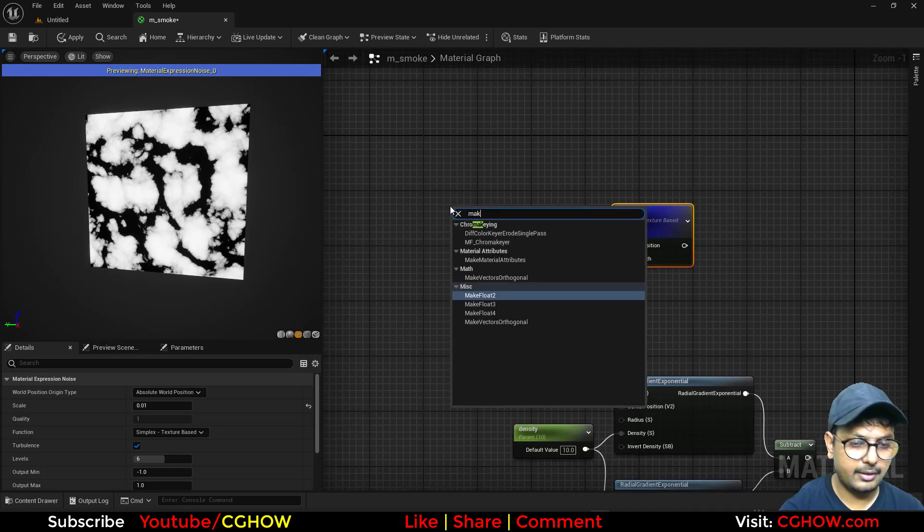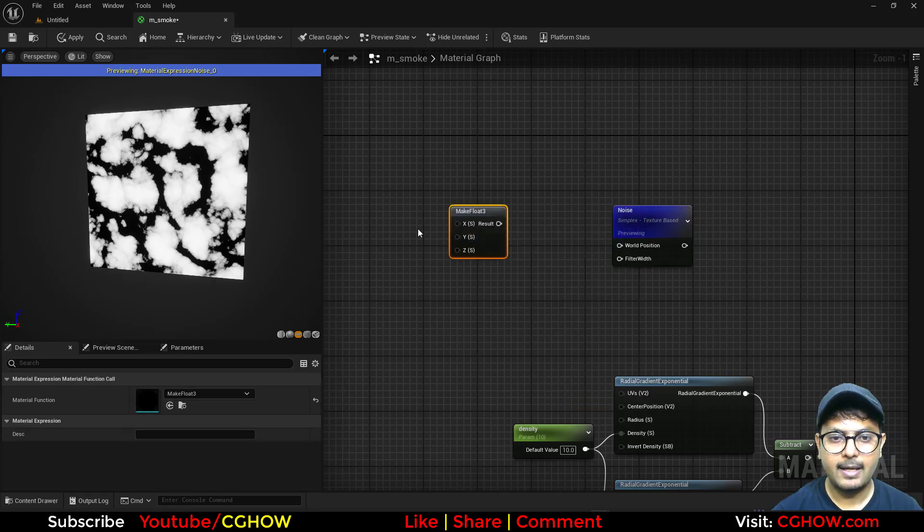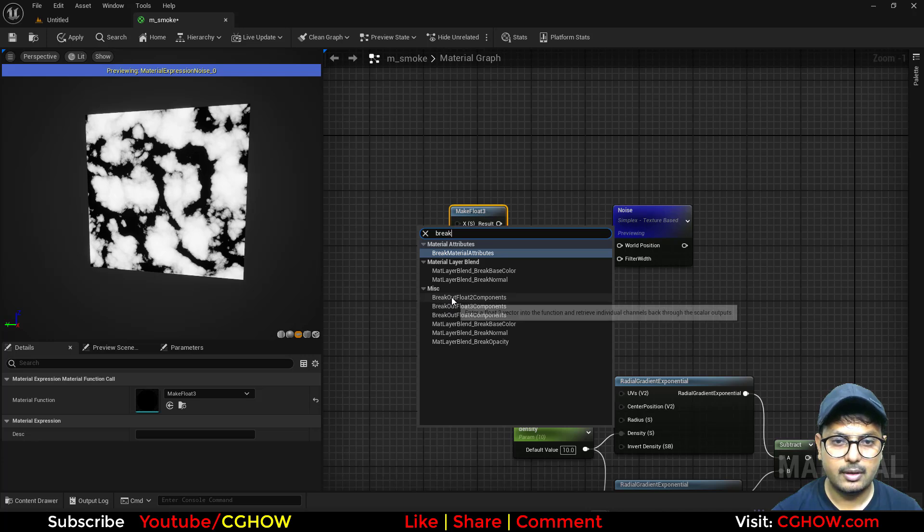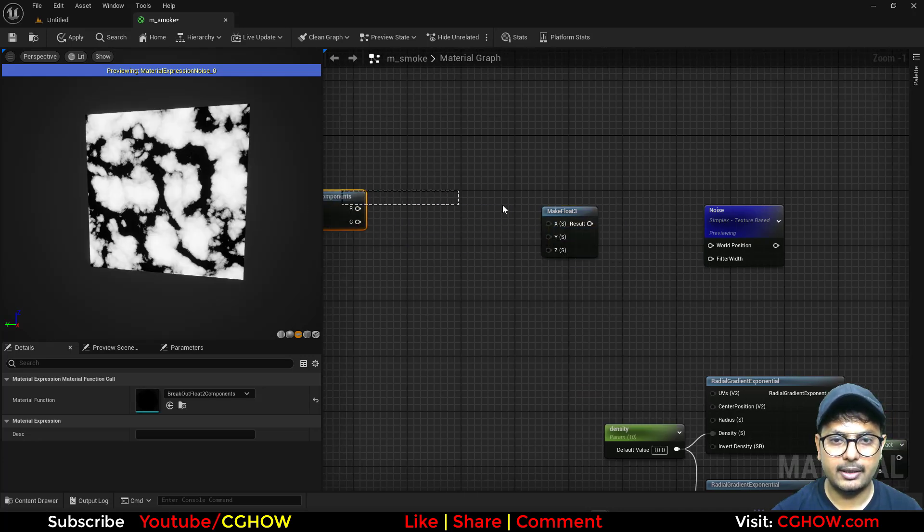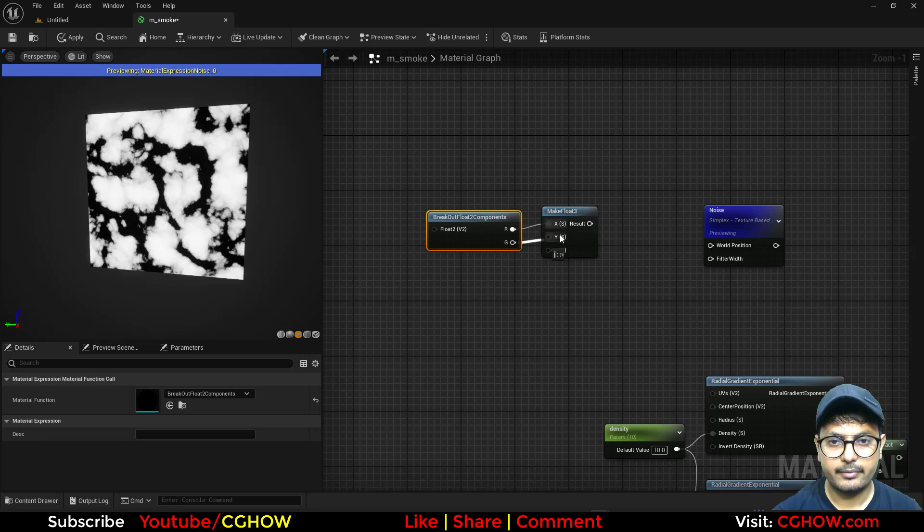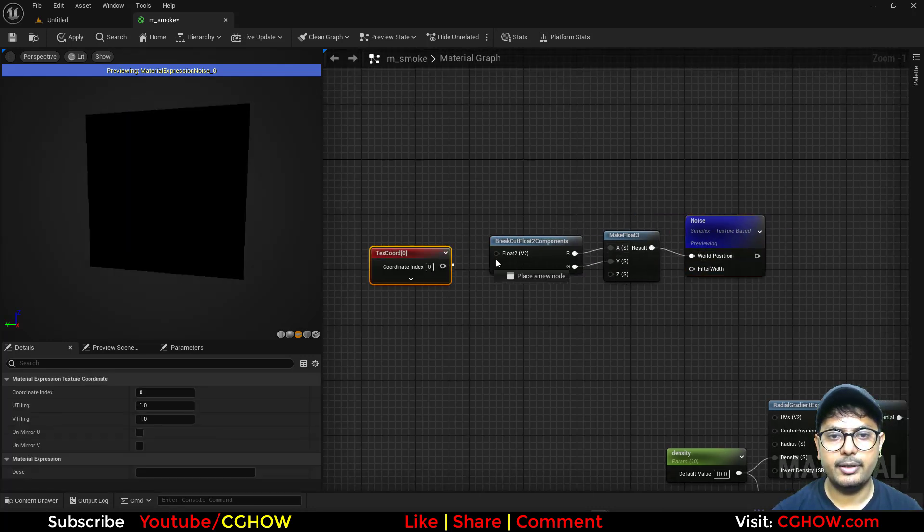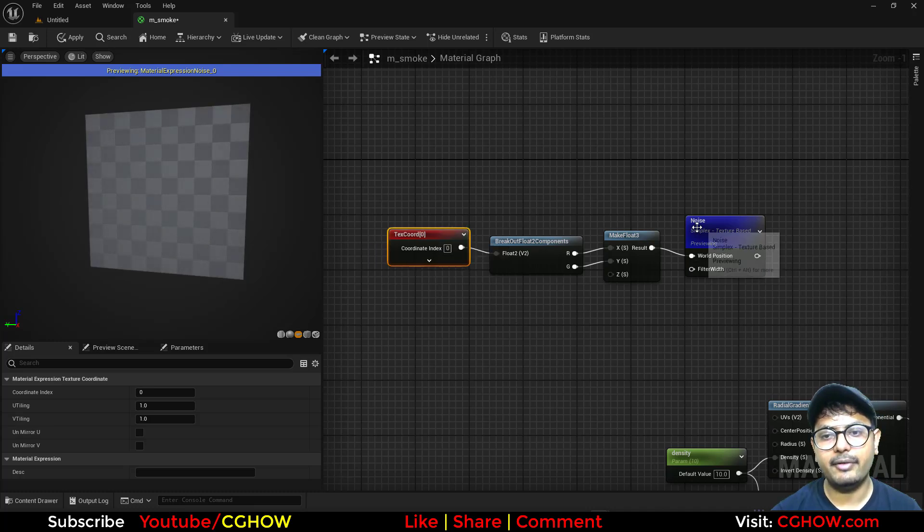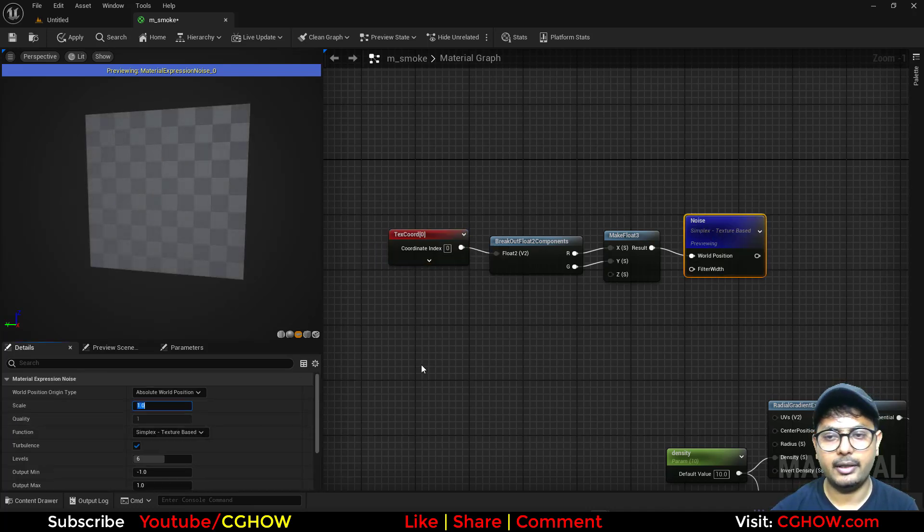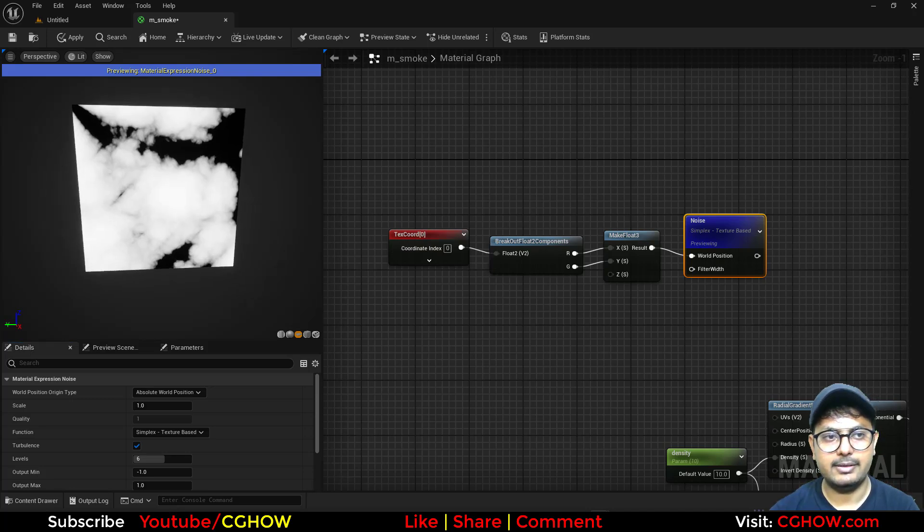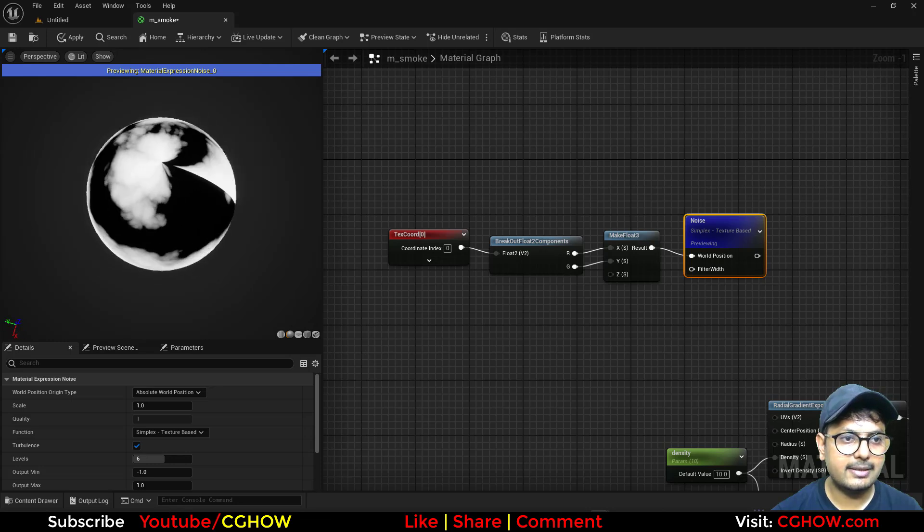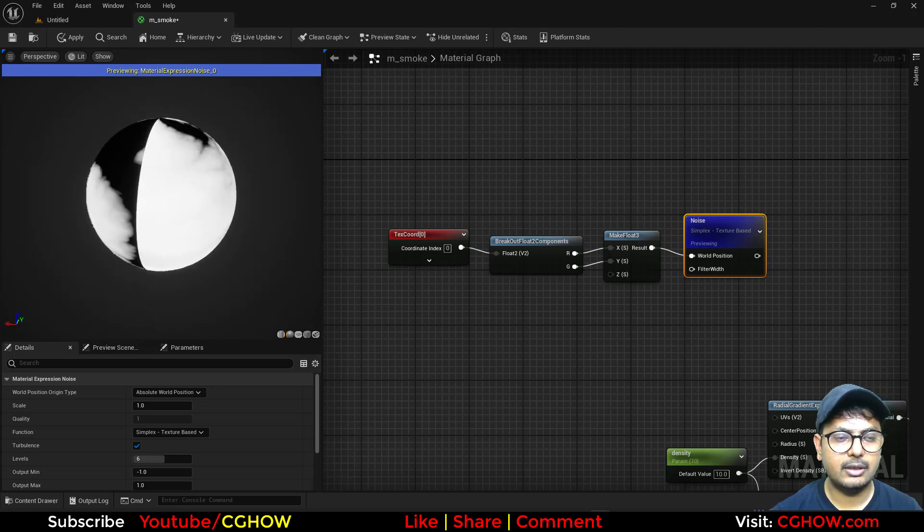So for that, you need to take make float three, then take break float two and connect this together. So this is now 2D and you can take the texture coordinate, but the tiling will be different. Now you need to make it like again one. And you can see. Now this is 2D. So if I preview it on sphere, you can see that seam here. This is now 2D.